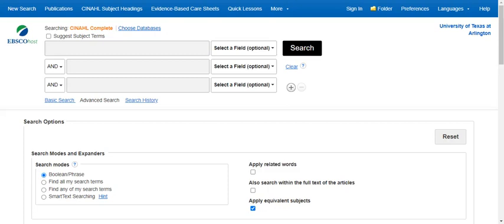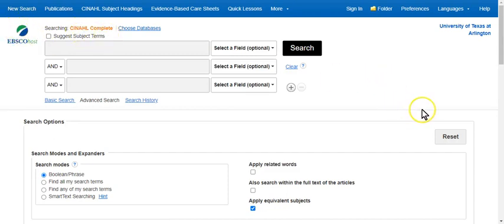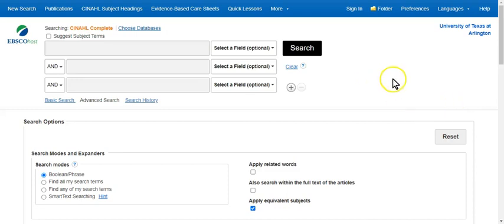So what you're looking at now is the Cumulative Index for Nursing and Allied Health Literature, and this is the EBSCO interface for CINAHL Complete Database. I'm going to just hit some high points here. I'm not going to go in depth on a lot of stuff because there are a lot of things in this database to look at. So I'm just going to do some quick hits here.